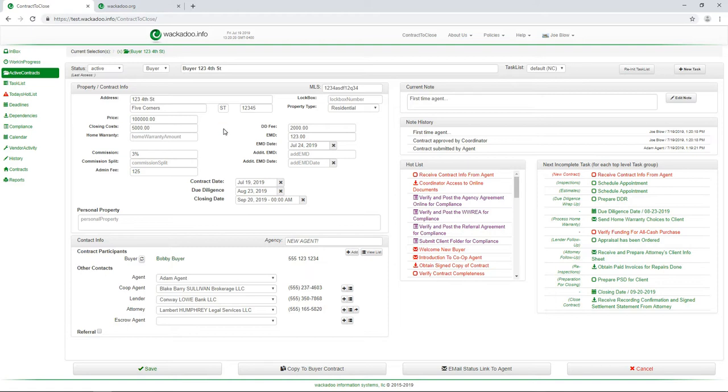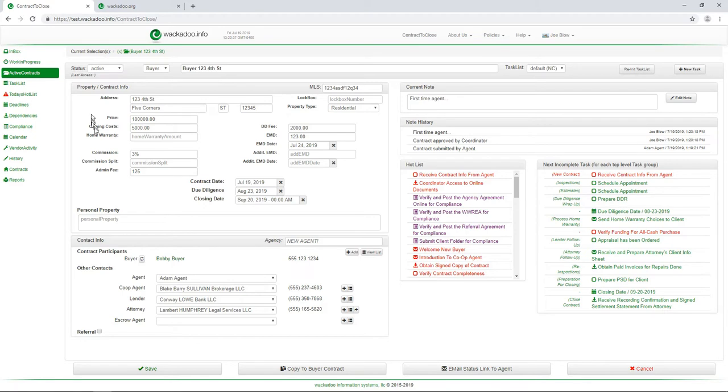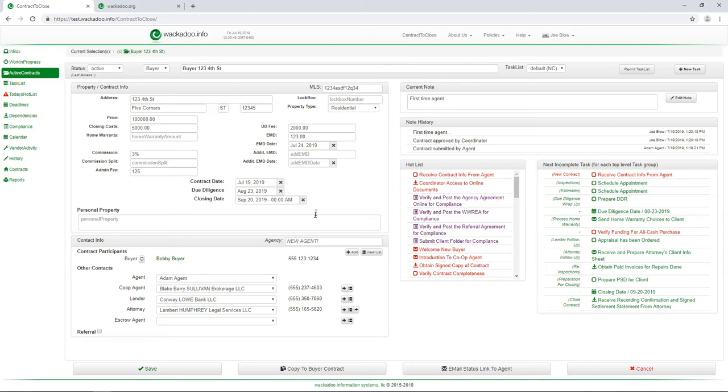Look at what happens. We get put onto the active contracts page in edit mode so that we can go in and finish filling out the information. You'll notice that I have Adam agent. I have my co-op agent, my lender, my attorney. Those are all selected here. I can say what that contact information is. Here's my note. This is my first time agent here.